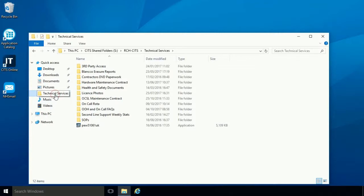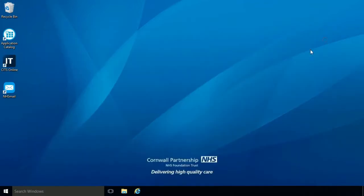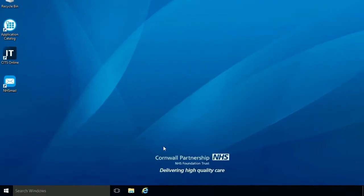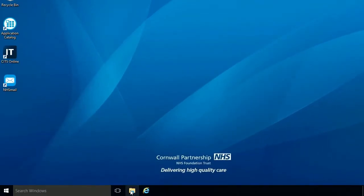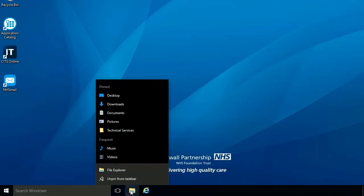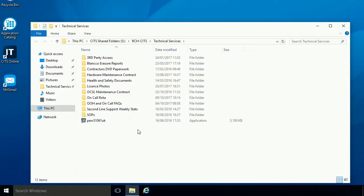Pinned folders can also be accessed by right-clicking on the File Explorer icon in the taskbar and selecting the folder from the pinned list.